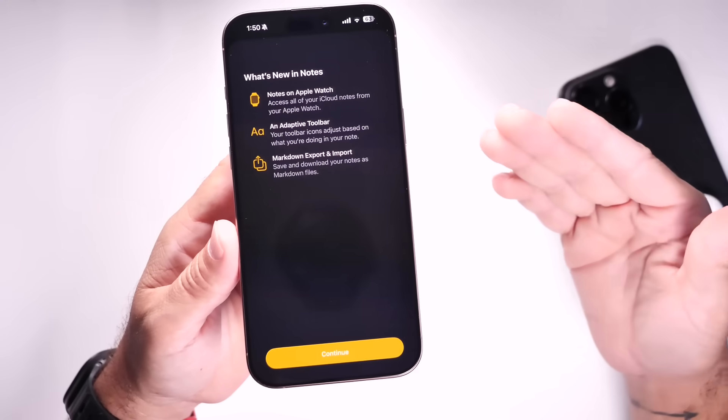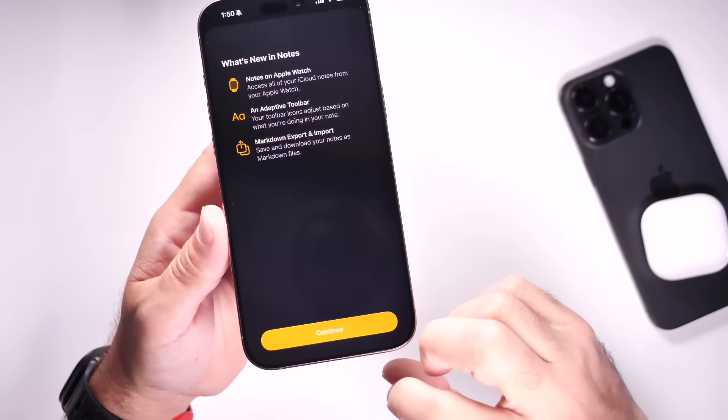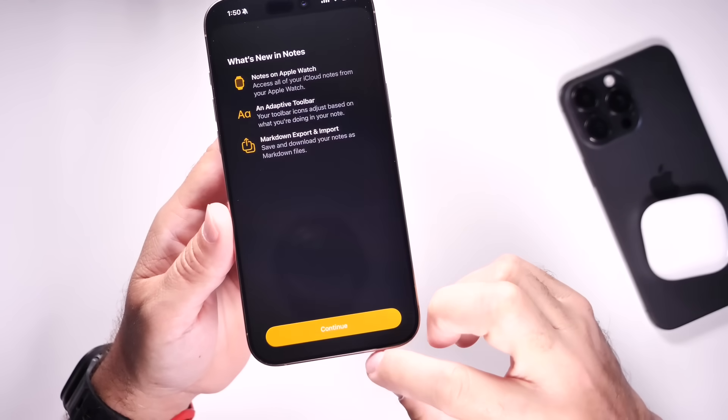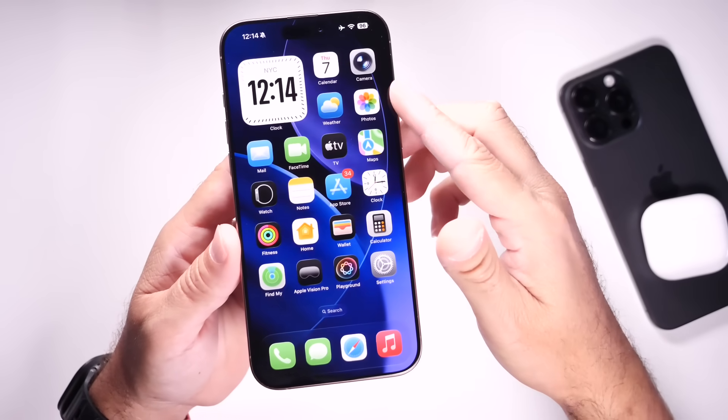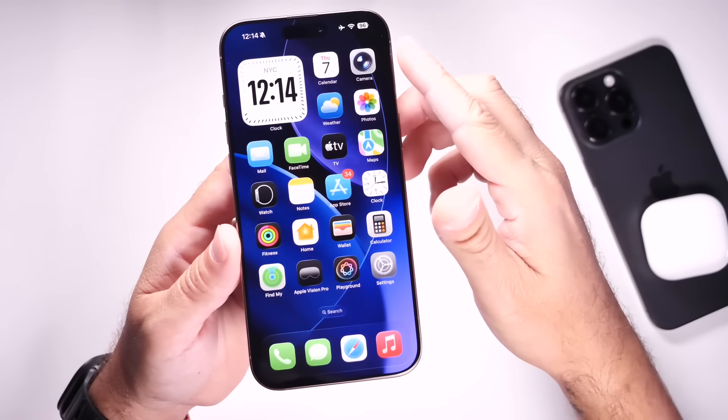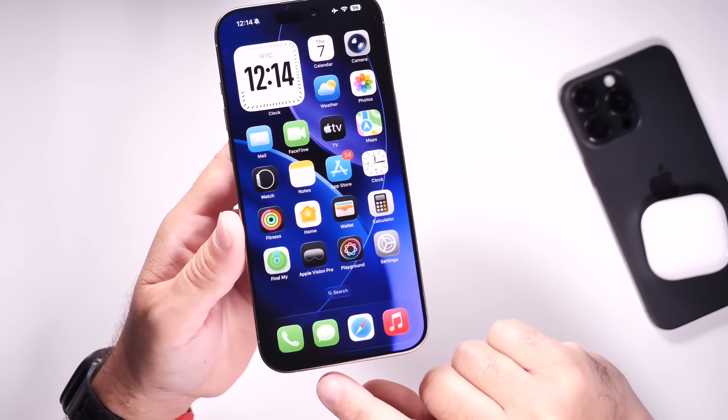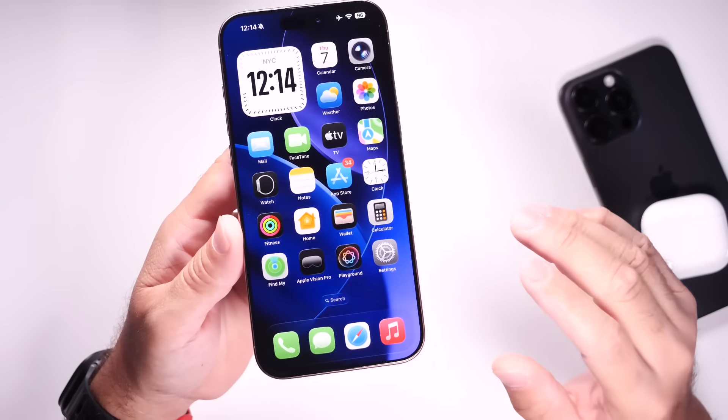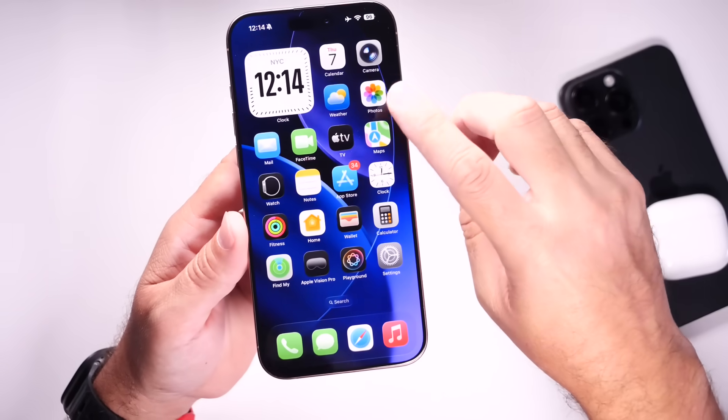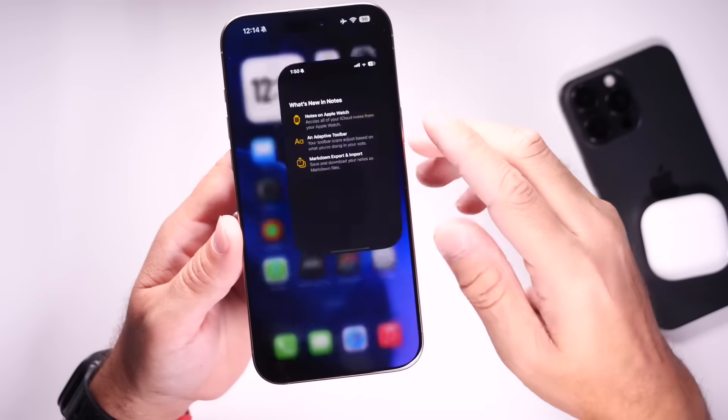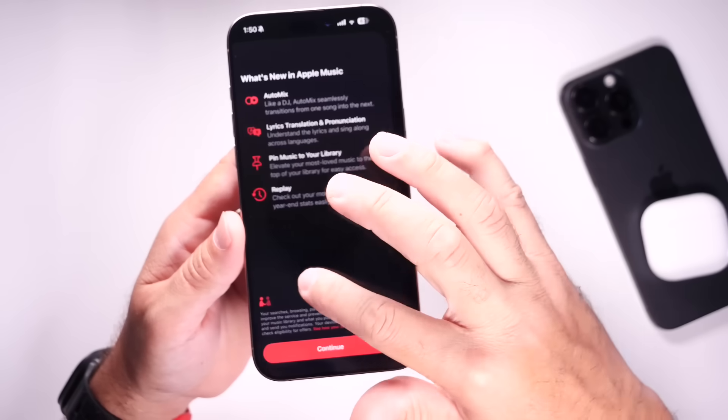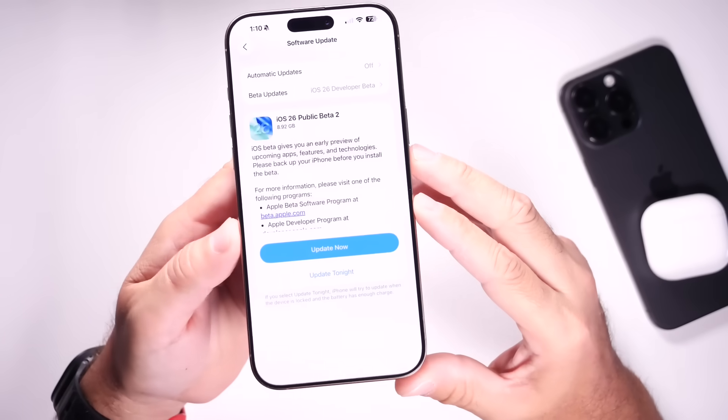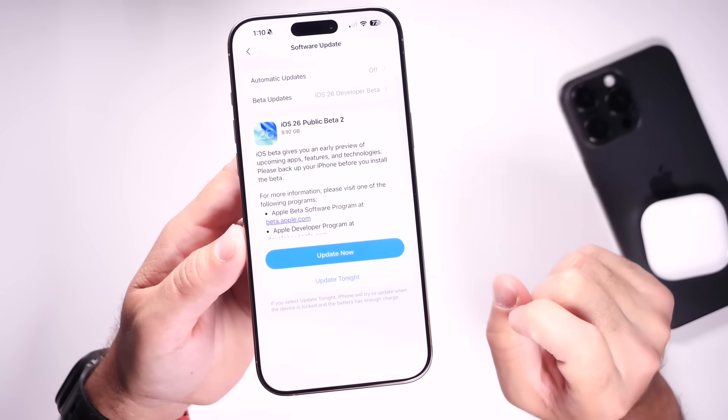With future betas, we'll most likely see additional splash screens for different applications, perhaps the photos application, the camera, the notes, the messages. Everything will most likely see a splash screen by the time the official final release of iOS 26. But as of right now, we have two new splash screens on the latest beta 2.